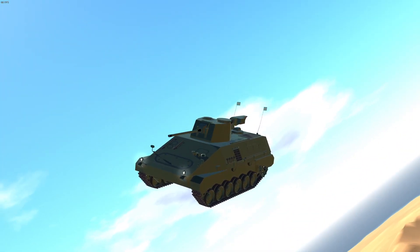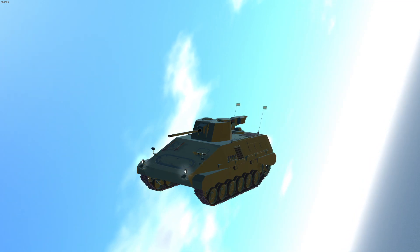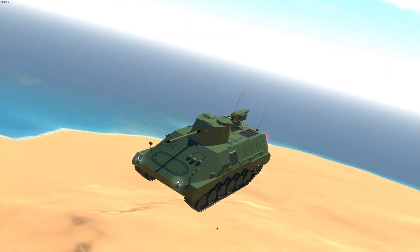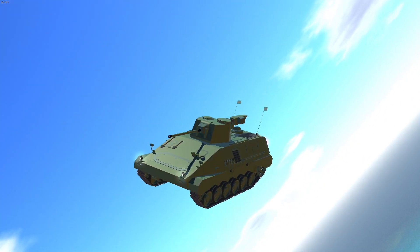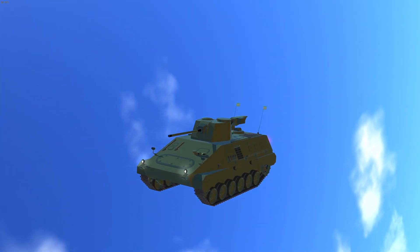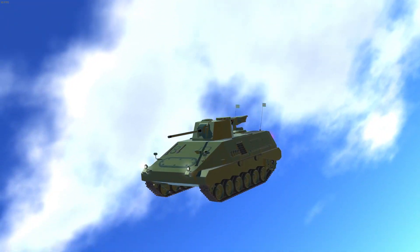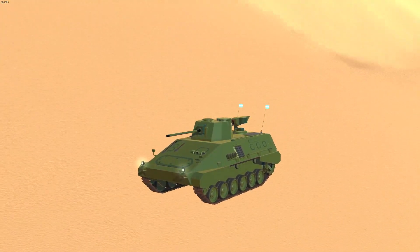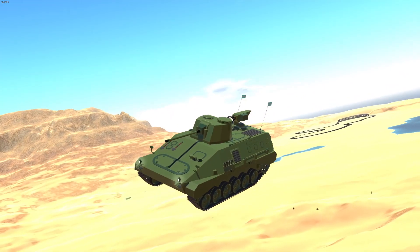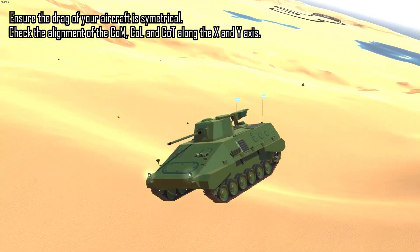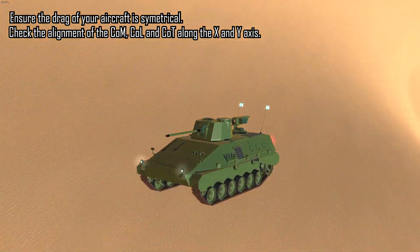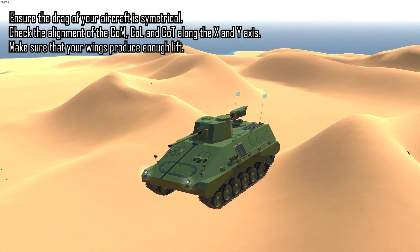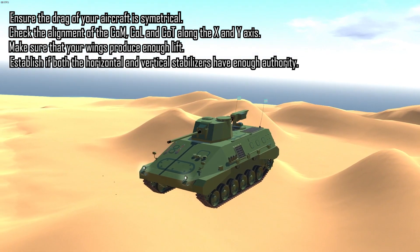Alright, so now that I've discussed with you how to make literally anything fly in Simple Planes, I want to quickly mention once again that this tutorial is really meant as a guide on how to make a non-flying object a flying object. In terms of actually fixing aircraft or troubleshooting your plane that's not flying very well, there are tons of different techniques you could use that I didn't mention — one of which would include artificial stability. That said, if you do still have some issues with flying after this tutorial, I suggest that you ensure the drag of your airplane is symmetric, check the alignment of the center of mass, center of lift, and center of thrust on both the X and Y axis once again, make sure that your aircraft creates enough lift, check your aerofoil type, and establish that your vertical and horizontal stabilizers have enough authority.